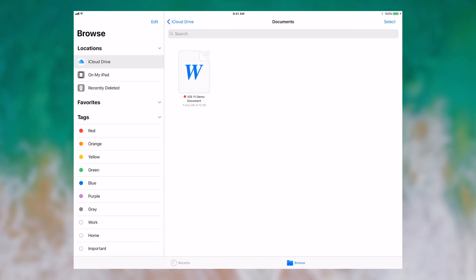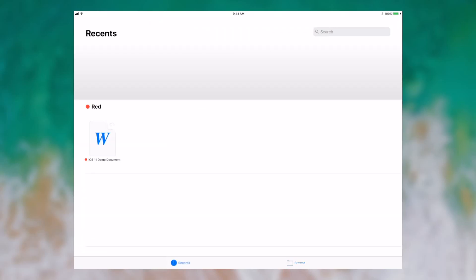Now we've been working with this document, so it should appear in our recents. When I tap recents, you can see that this new view comes up where I can see recent documents and I can see tags. This allows you to keep track of things that you're working on, especially if you're going through many different apps.